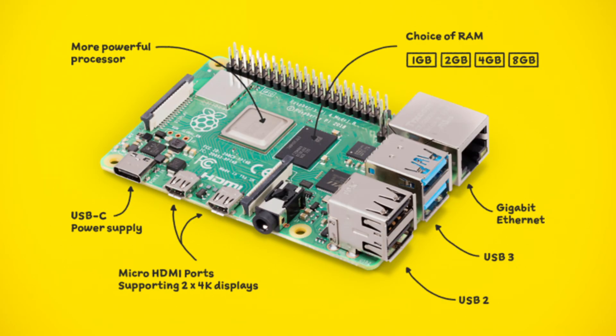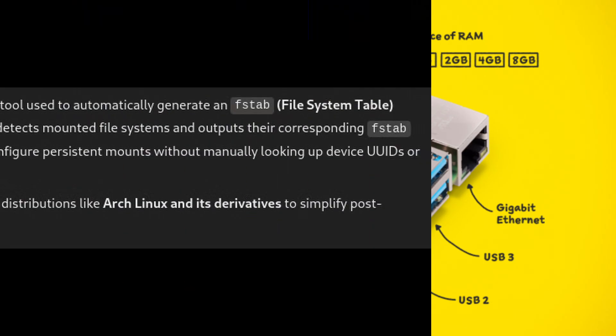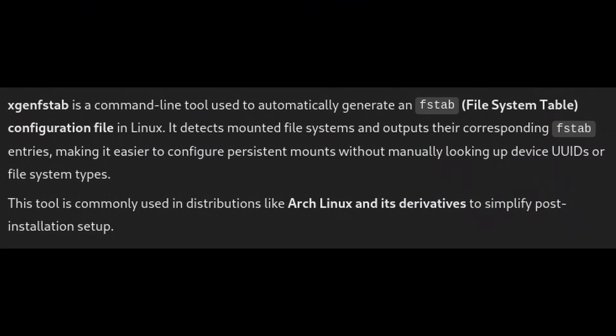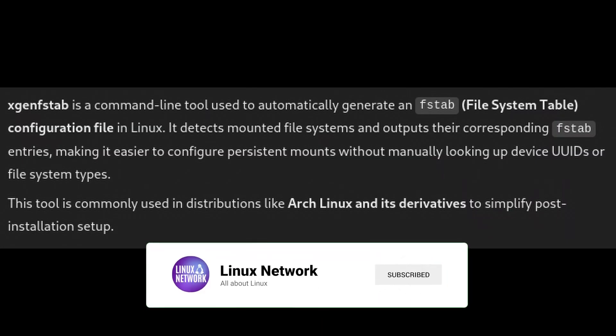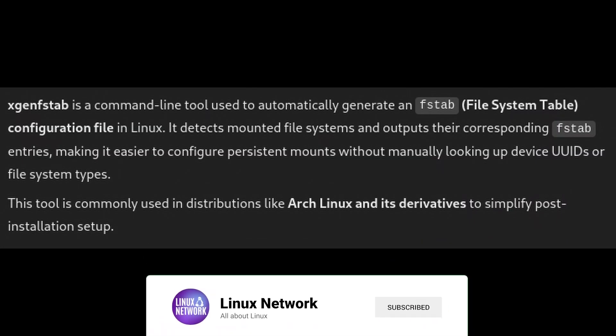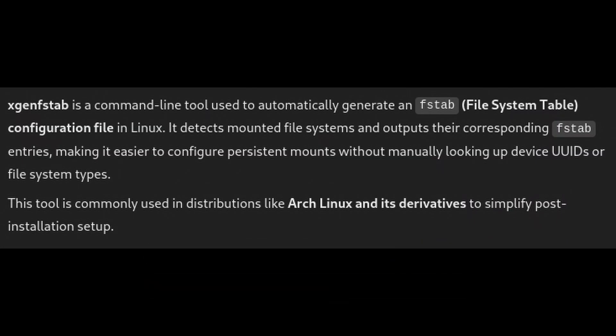Linux 6.6.69 for Raspberry Pi. If you're running Void Linux on Raspberry Pi, this release ensures you get the most stable and well-supported kernel for the platform. New xgen fstab tool. This tool helps generate the /etc/fstab file, which is important for mounting drives in Linux, making installation easier for newcomers.